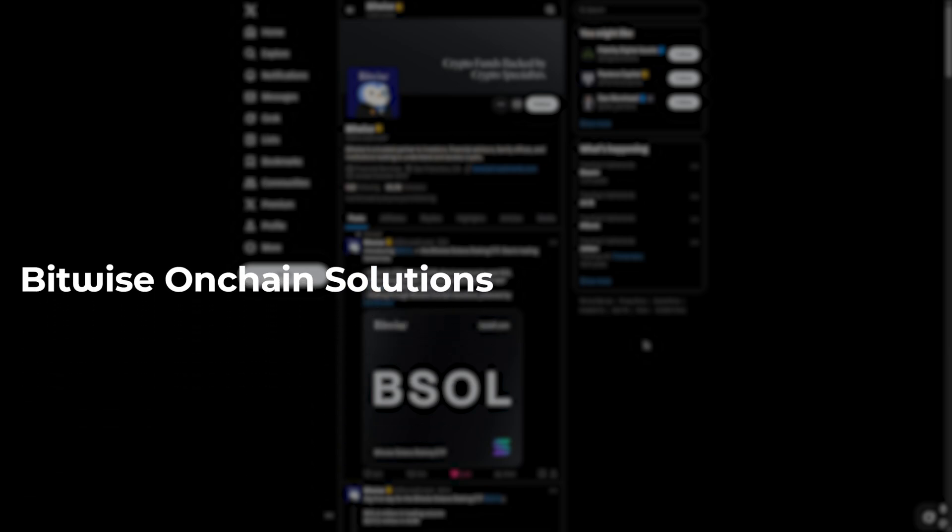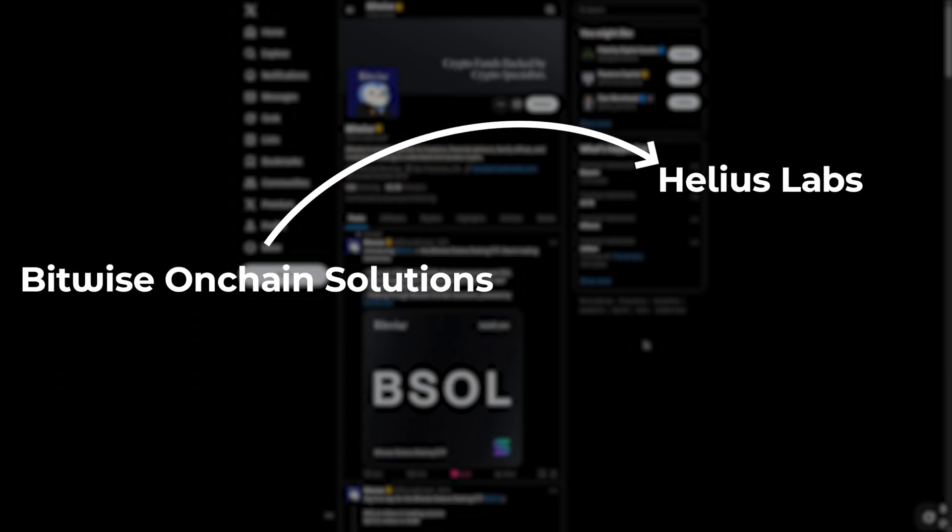All of this is done officially through Bitwise on-chain solutions, and the staking is managed by the Helios Labs team, one of the most reliable validators in the Solana ecosystem.